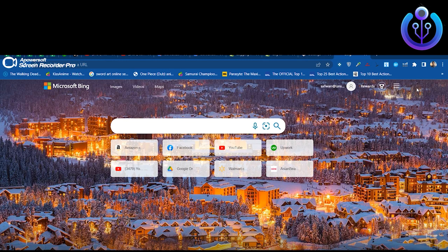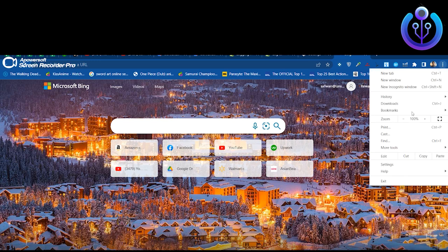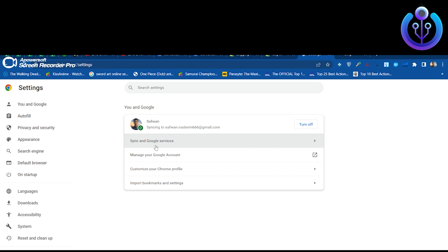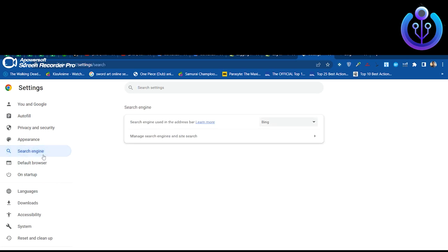Click on the three dots on the top right corner of the screen. Now click on Settings. Once we're in the Settings, click on Search Engine.